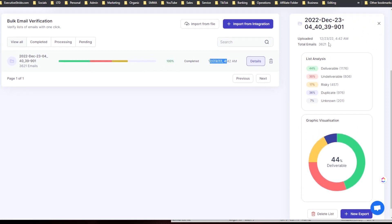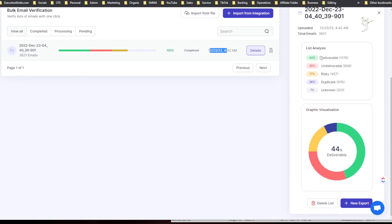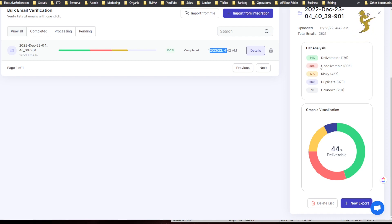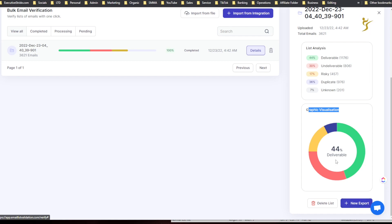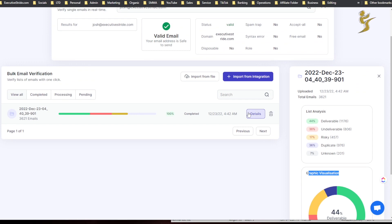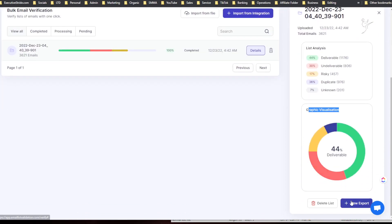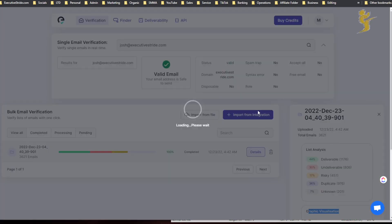And the name of the file here. You can see view all, completed, processing, and pending. So you can see here on the right we have a list analysis. So 44% deliverable, so 1,176. 30% undeliverable, so 806. 17% risky, so 457. 36% duplicate, so 976. And then 7% unknown. And here's a graphic visualization.